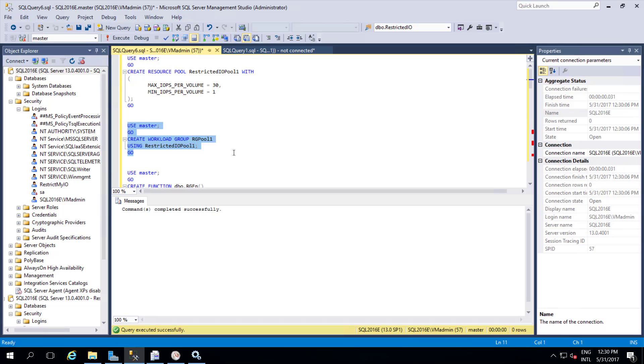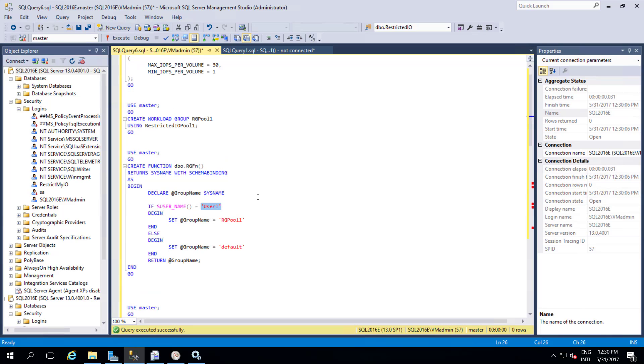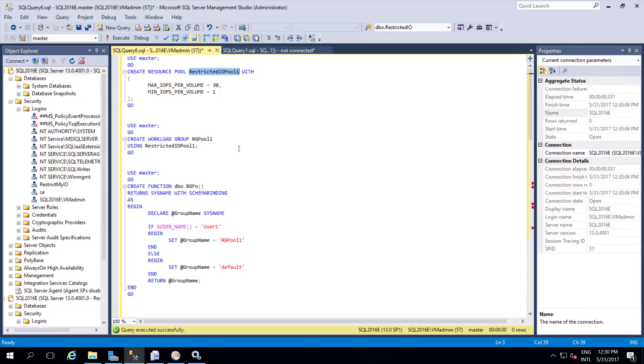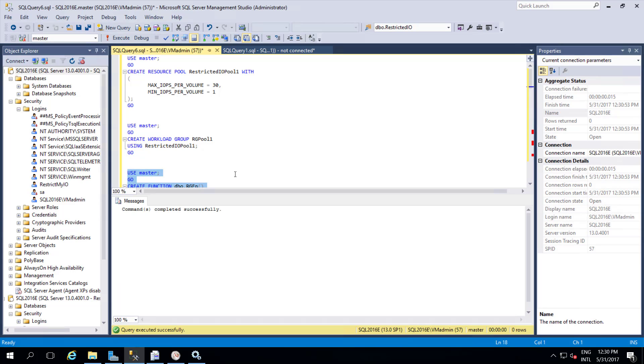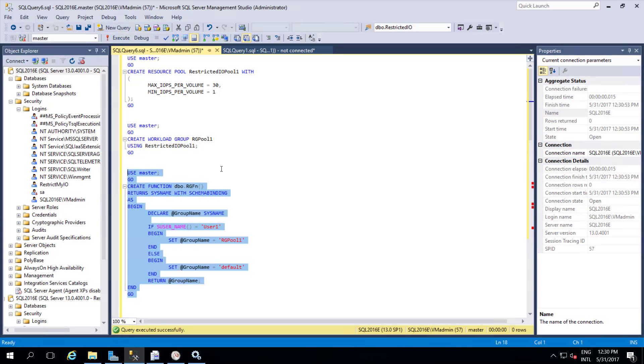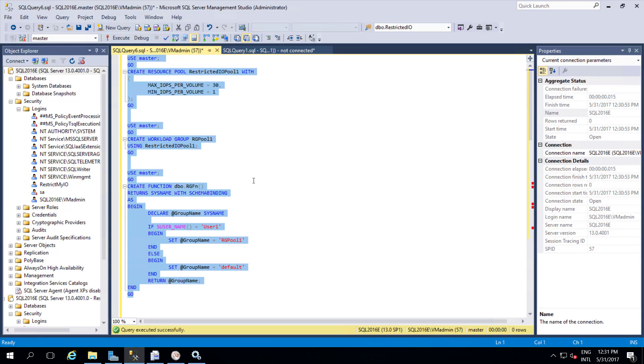Once we assign this resource pool to this work group then we can create a classifier function where we can define who can use this resource pool. Here I am creating a user called user1 for the workload group assigned with this particular resource pool. Whenever that user1 executes any query, he or she can use only this much IOPS. They cannot exceed more than 30 IOPS. IOPS is nothing but input and output - read input and write output. It is based on the storage disk. These are the three components we need to know: resource pool, workload group, and classifier function.